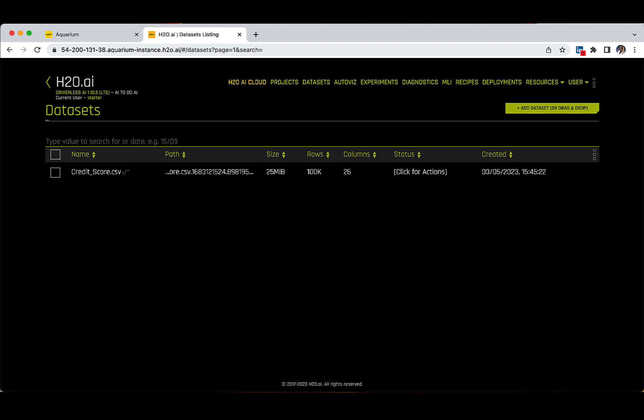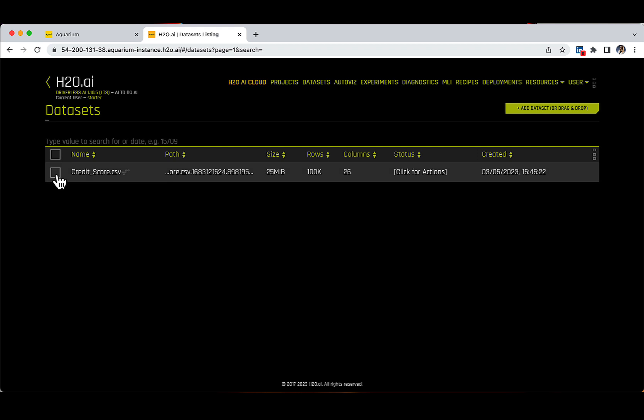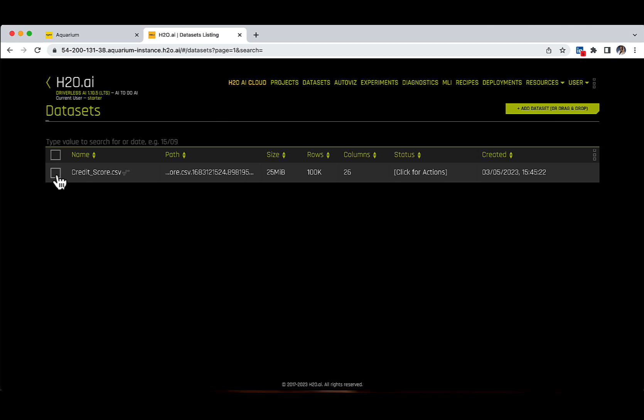Additionally, if you wish to delete the dataset, you can tick the square in front of the name of the file and click on the delete one item button. I will not do that, so I will unselect the dataset by clicking once again on the square in front of the name. Instead, let's learn more about our dataset.